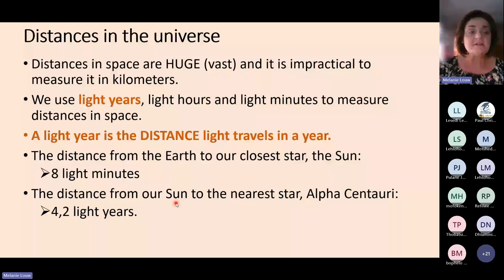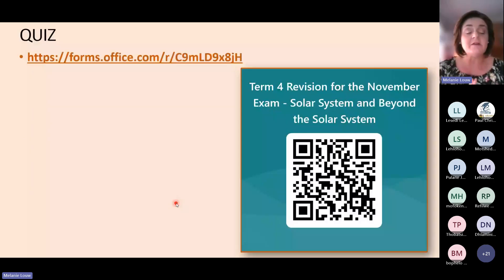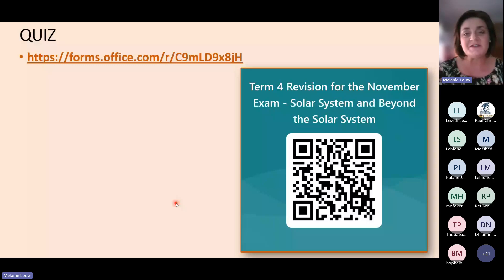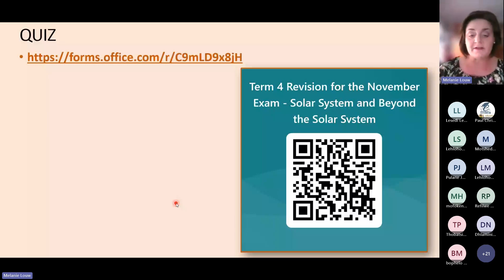Now you can continue with the quiz. There are 15 questions and I wish you luck. If you can answer the questions in the quiz, you will also be able to answer the questions in the November exam. Prepare well and enjoy. Thank you very much.